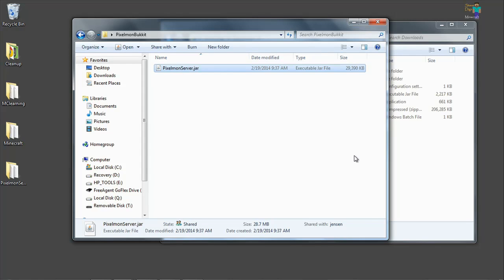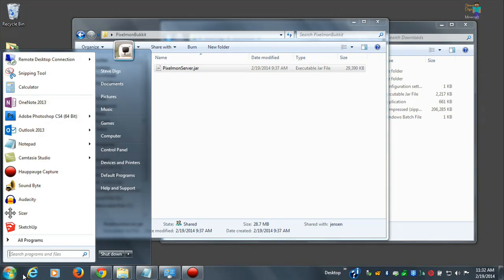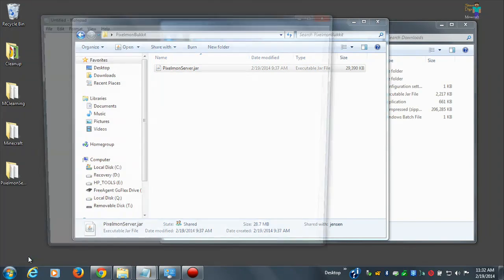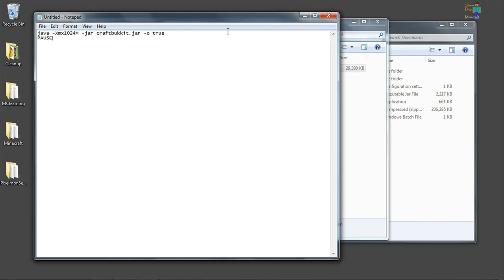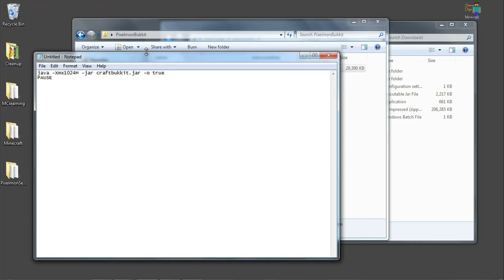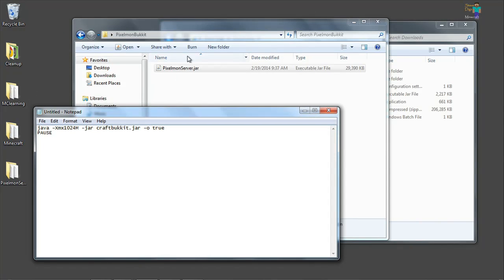Now because we're running a Bucket server and a Spigot server, what we need to do is create a batch file in order to use this to start it. So what we need to do is go ahead and open up Notepad. Just type Notepad in here. And if you go to the video description, you'll be able to get the text that we're going to write in here. So just copy and paste that text from the video description in here.